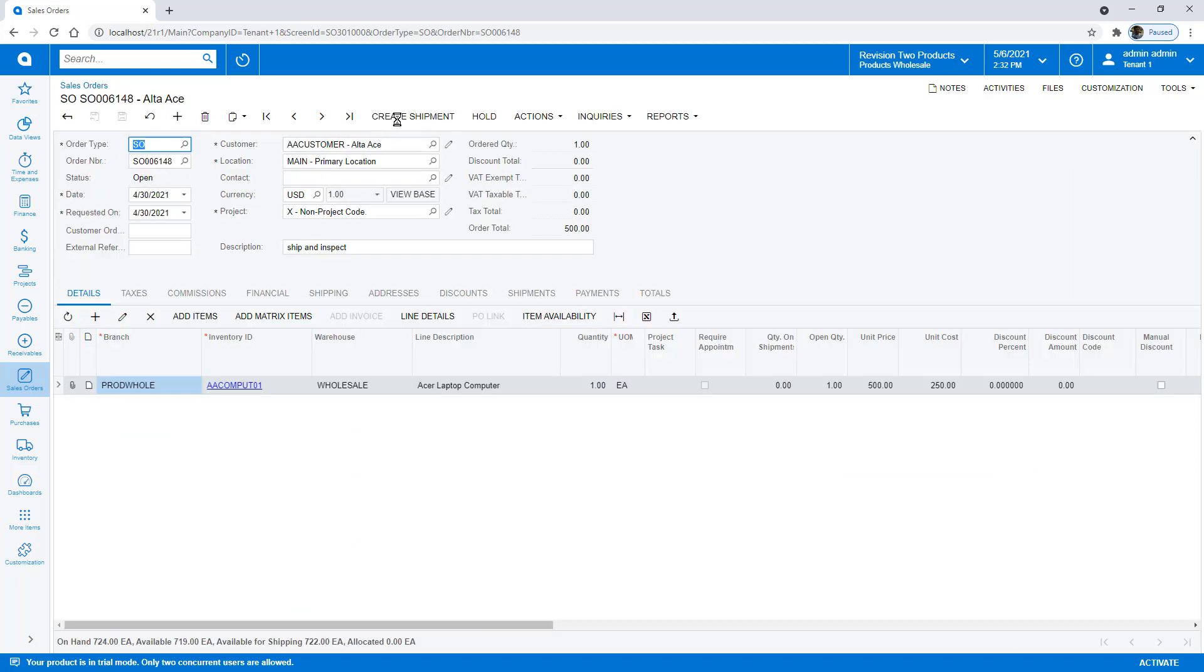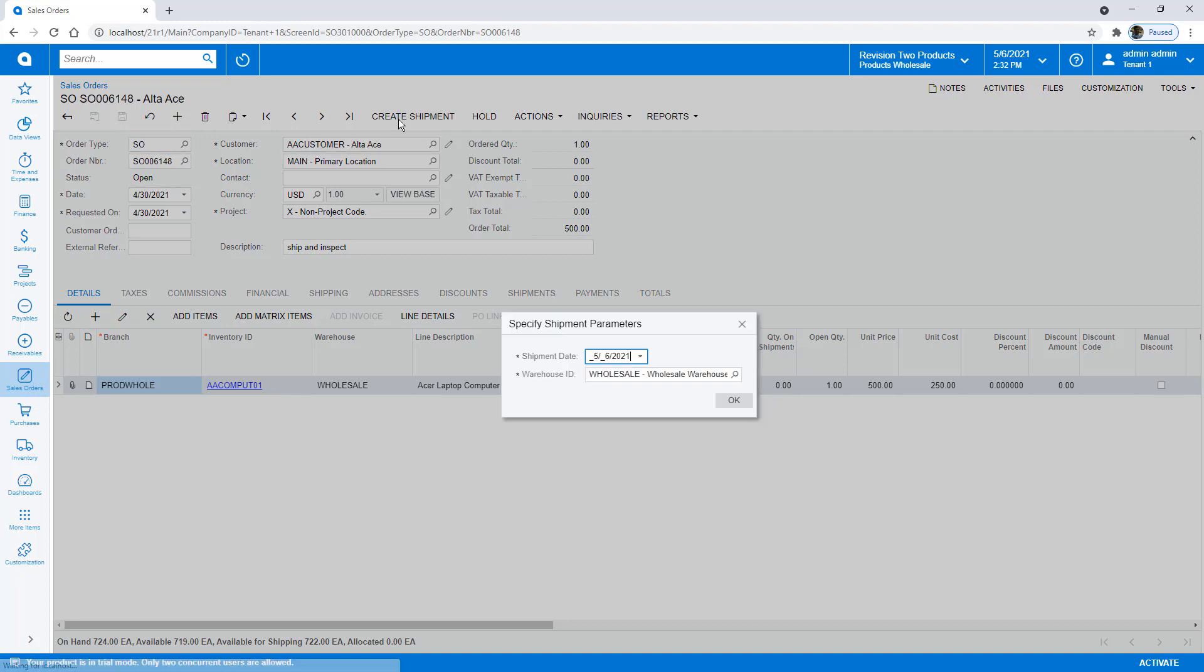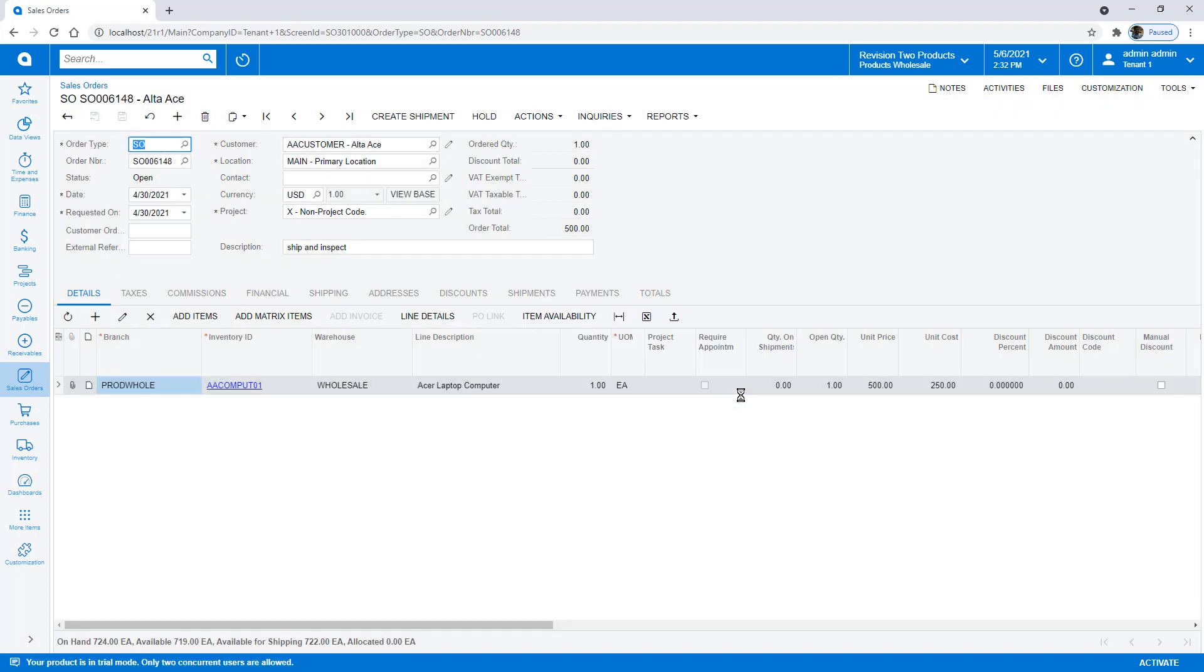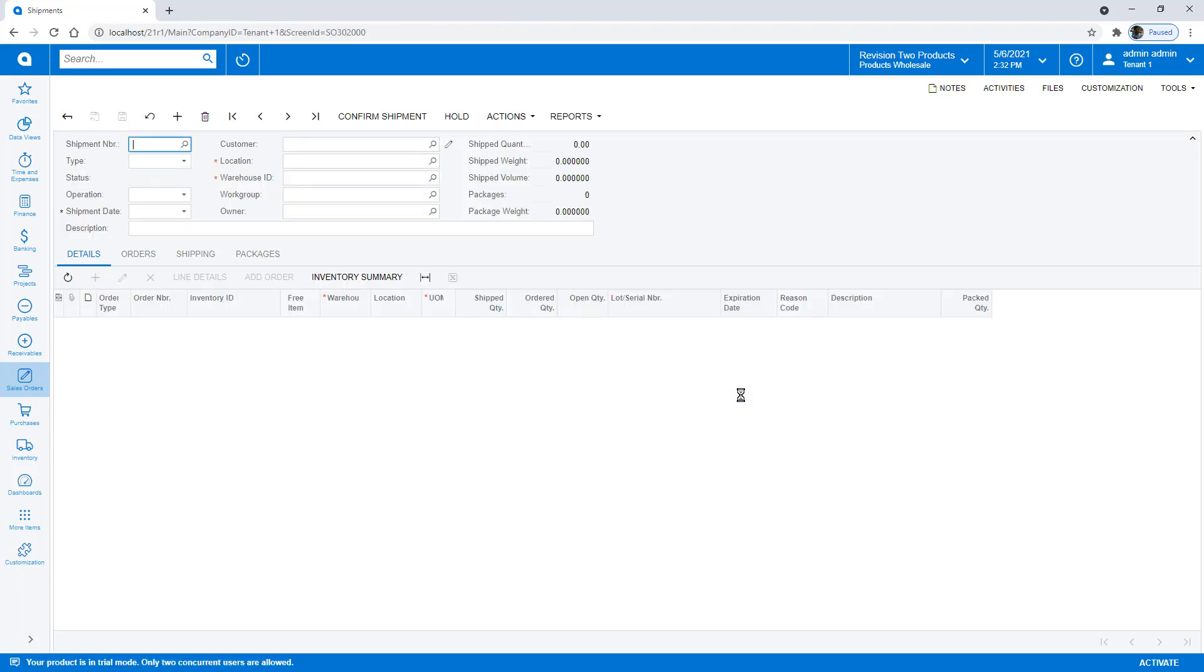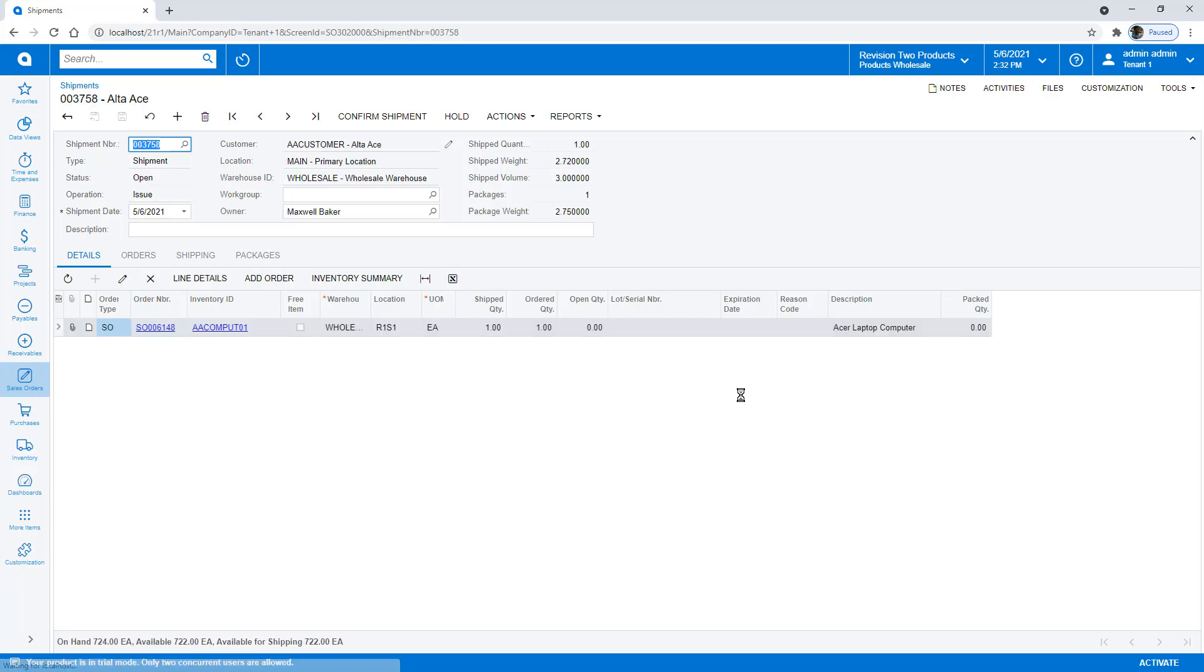Now notice, I can go create a shipment from the sales order, just as I normally would. And the shipment's created with the status of Open. So I'm going to put it back on Hold.